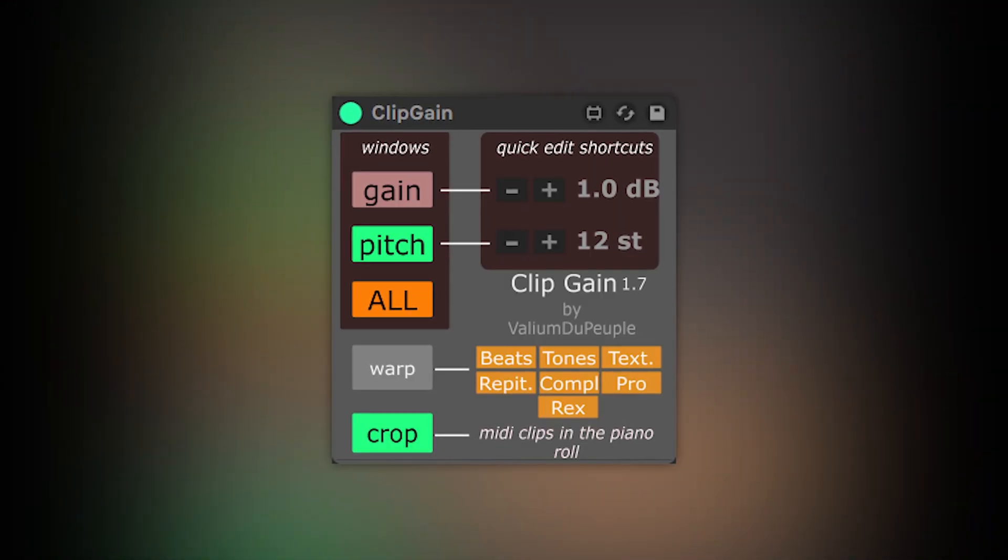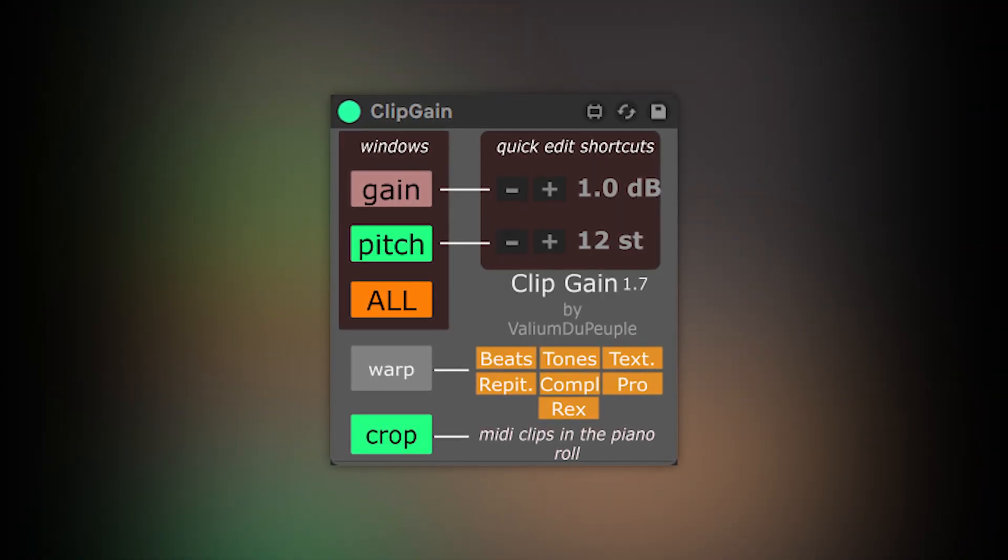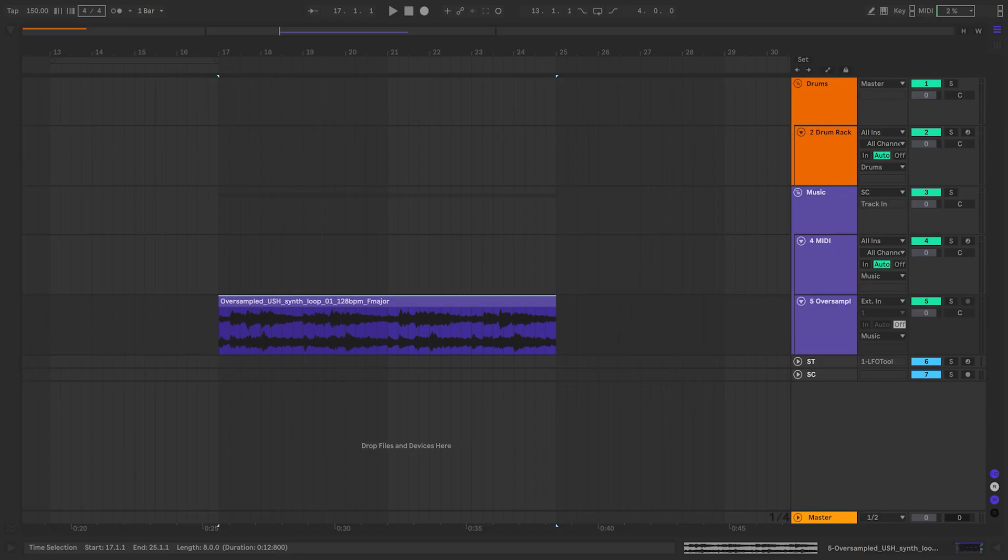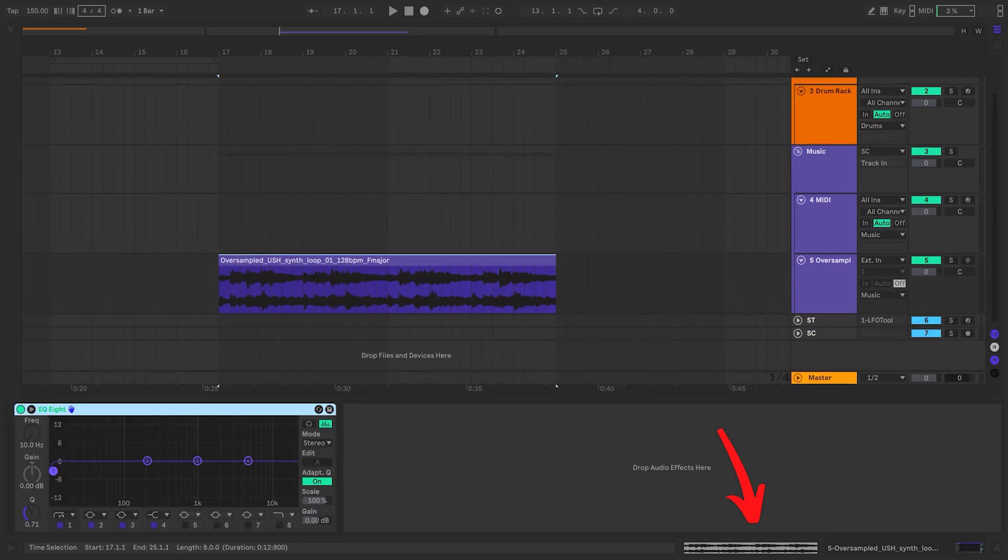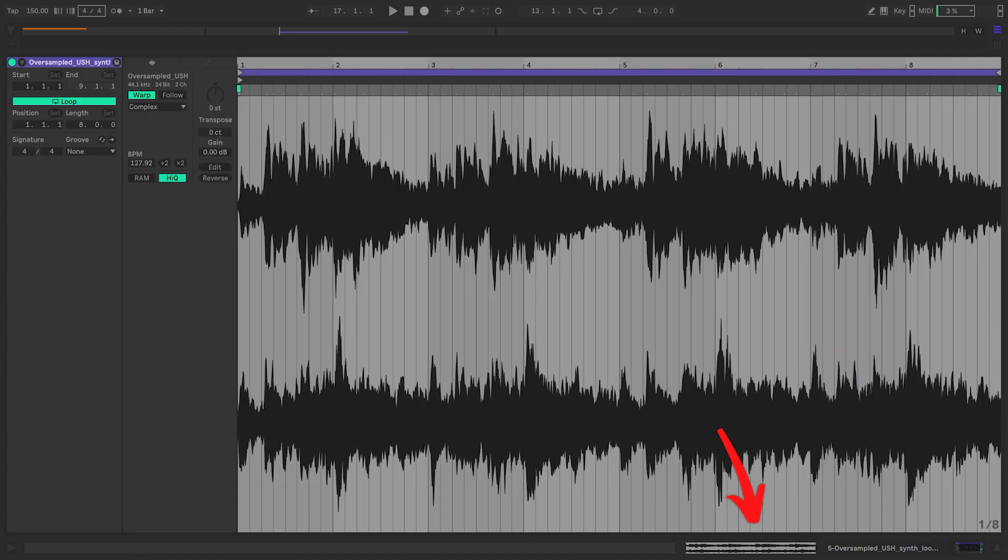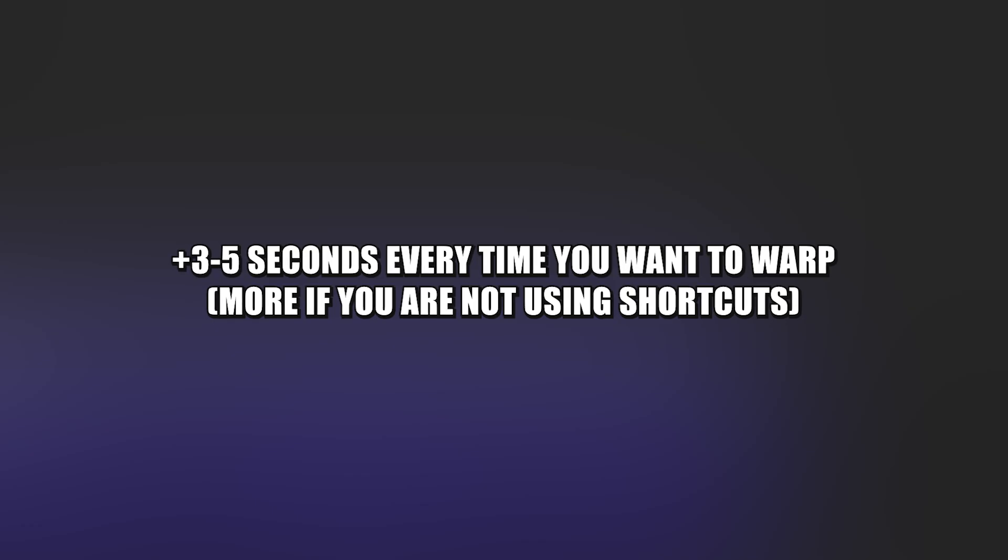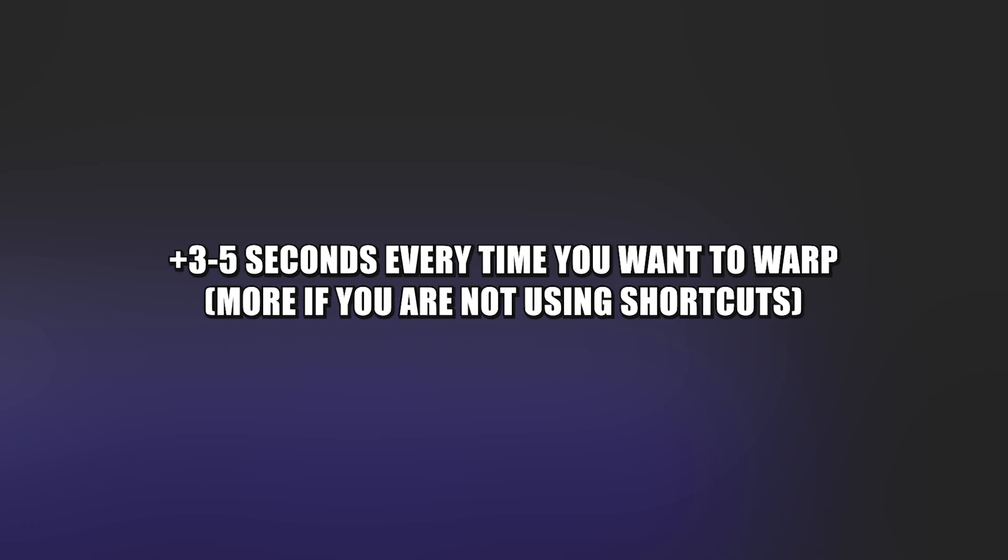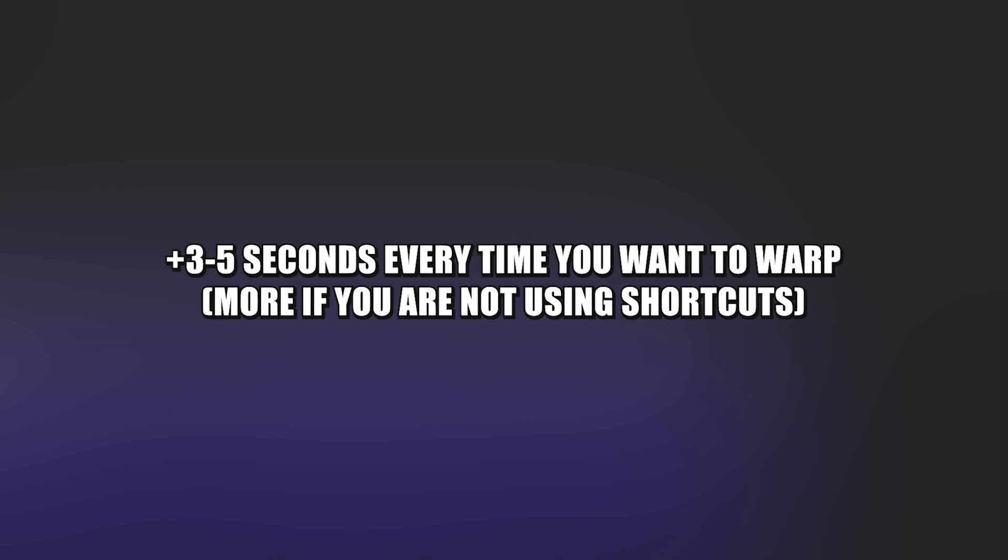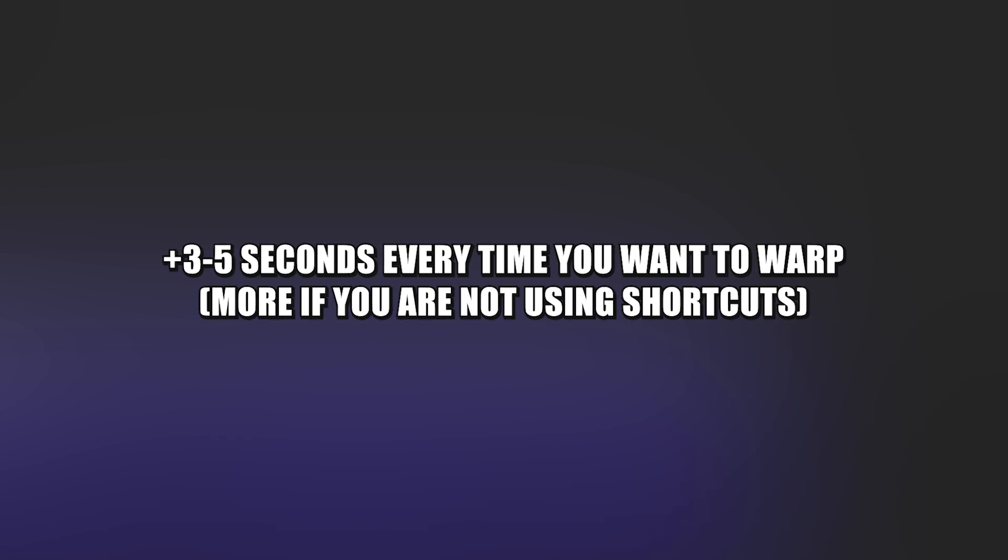Number 1: Clip Gain. This is my favorite workflow Max for Live device. Each time you want to unwarp or warp the audio, you have to look for the audio clip window, target and click the warp button. This adds a lot of seconds to your session and having to repeat this process is pretty exhausting.